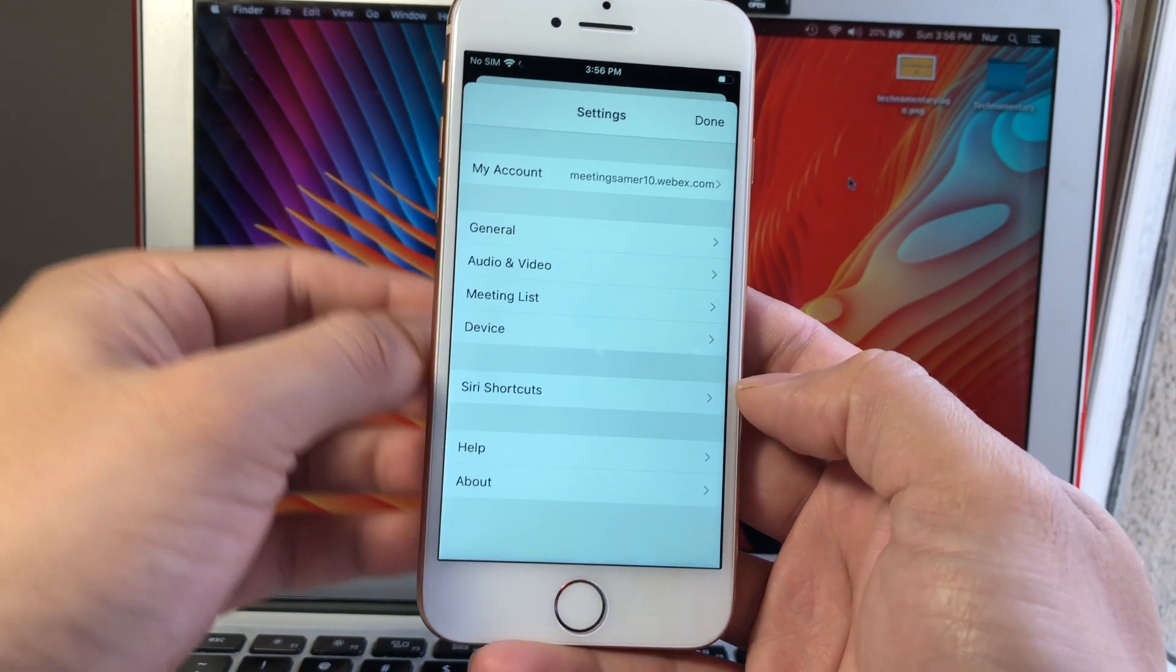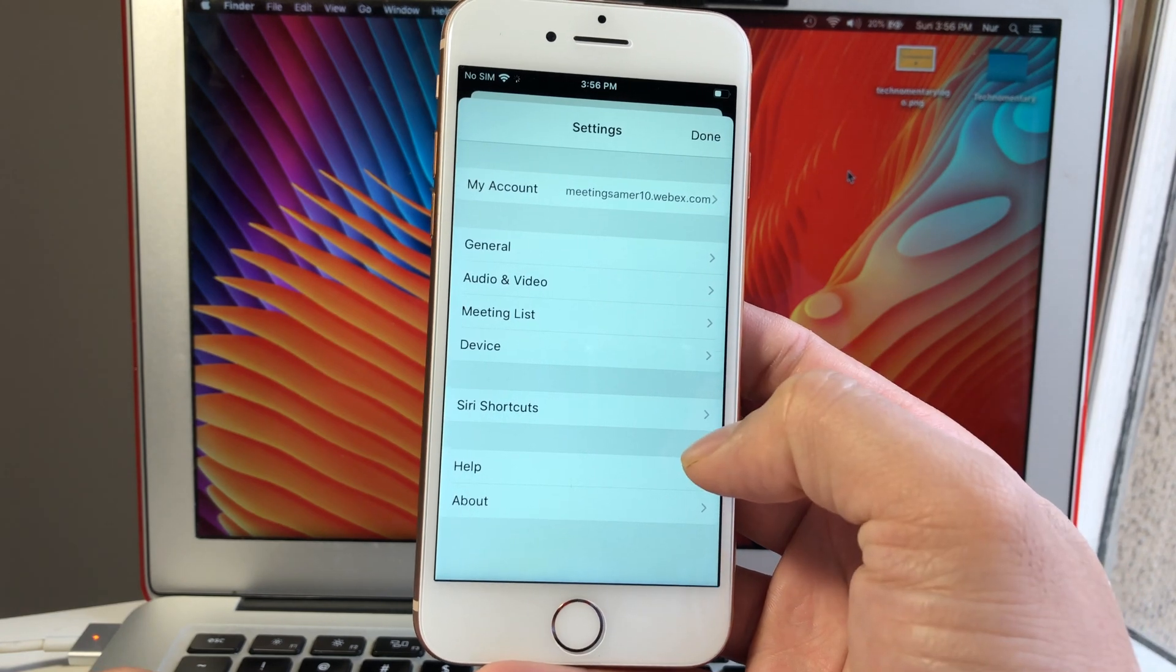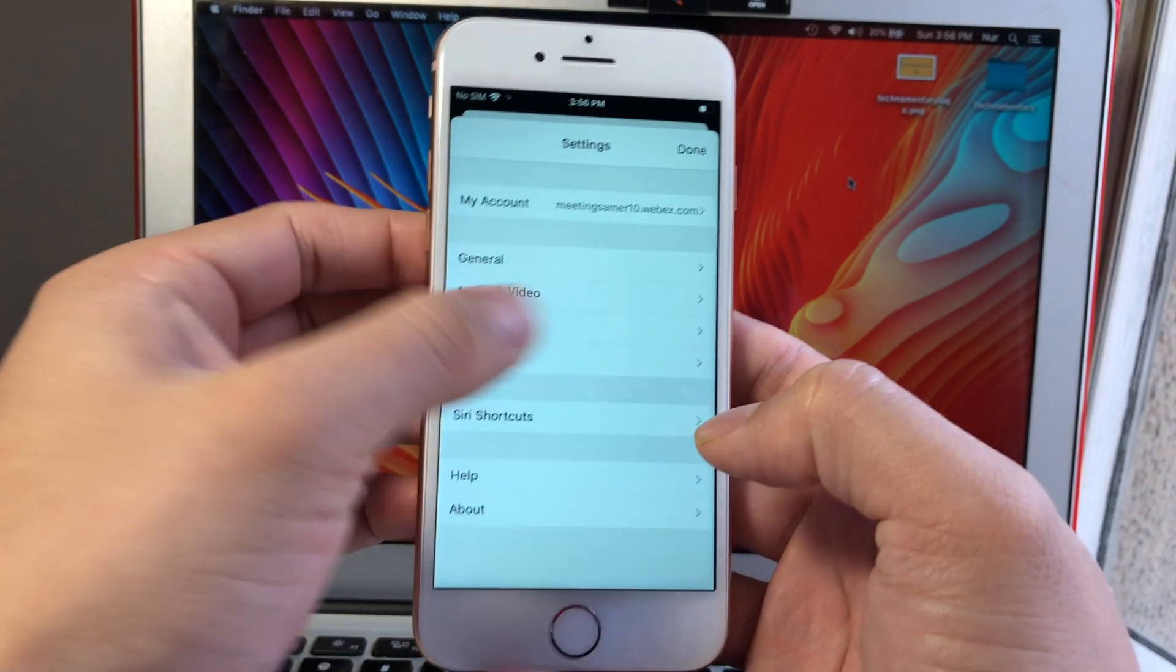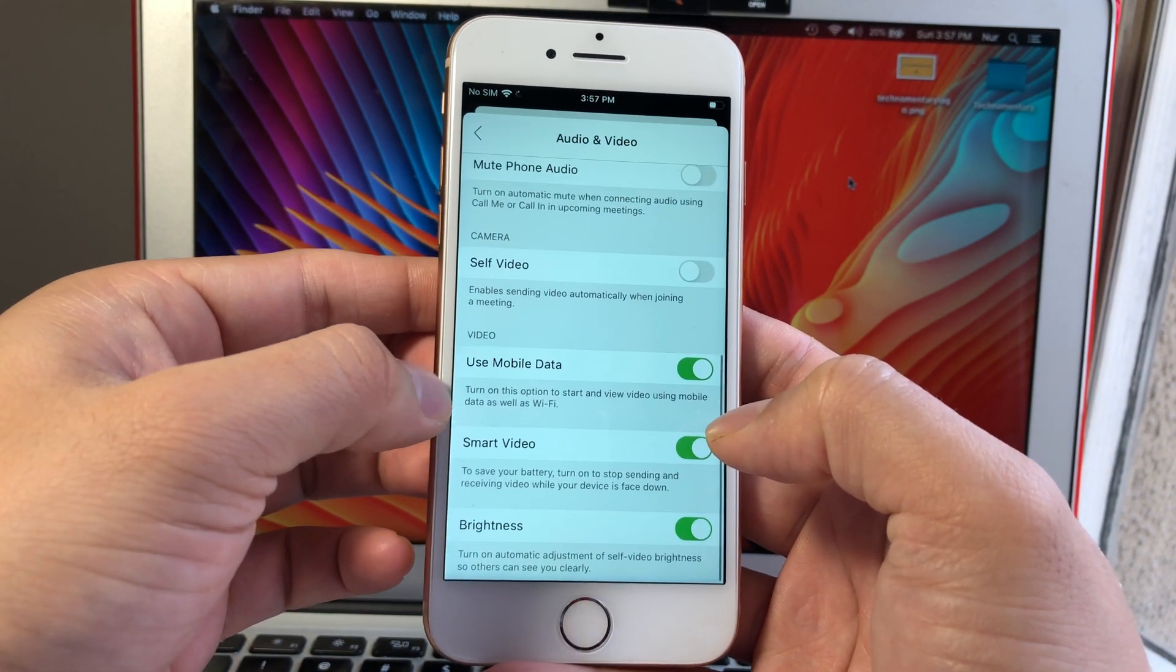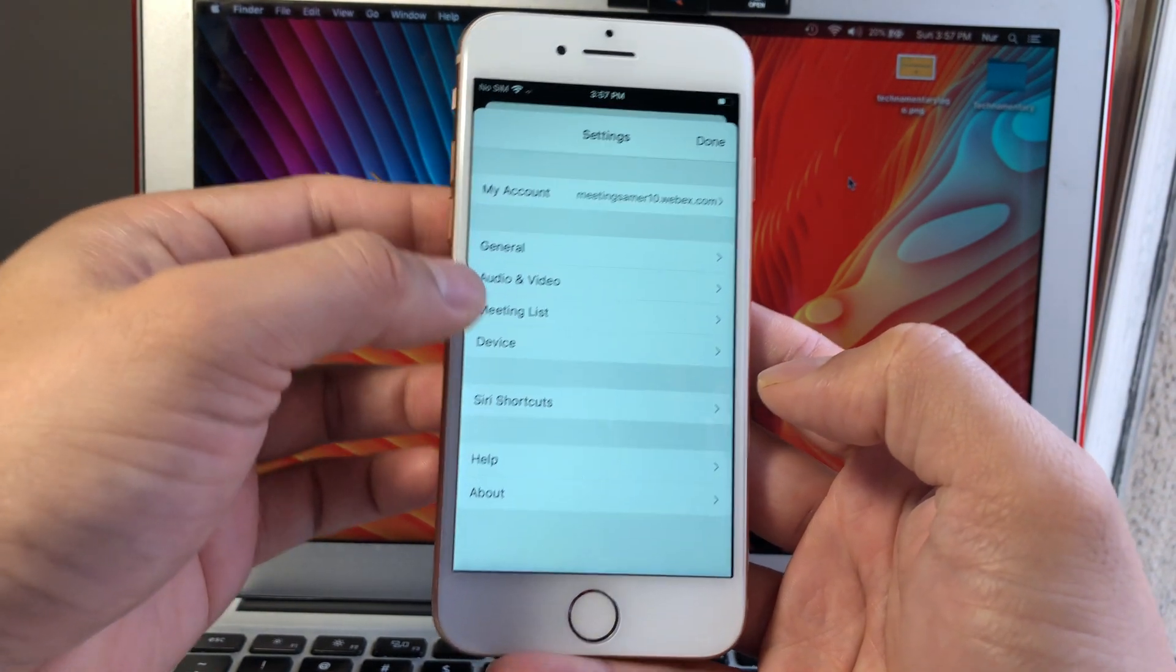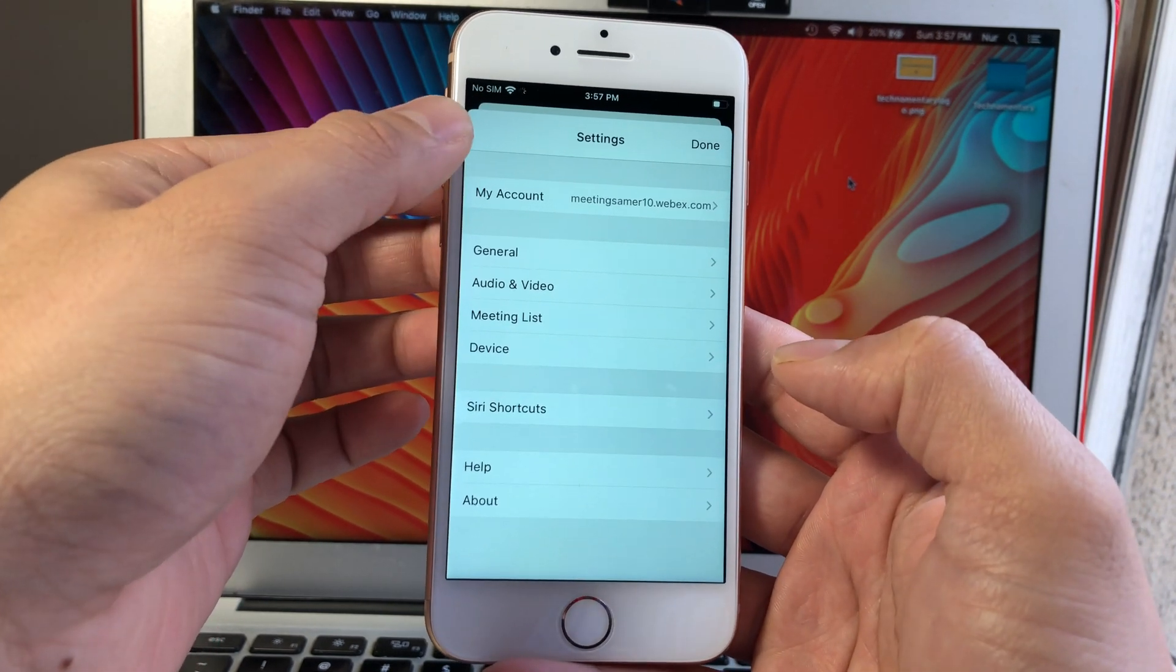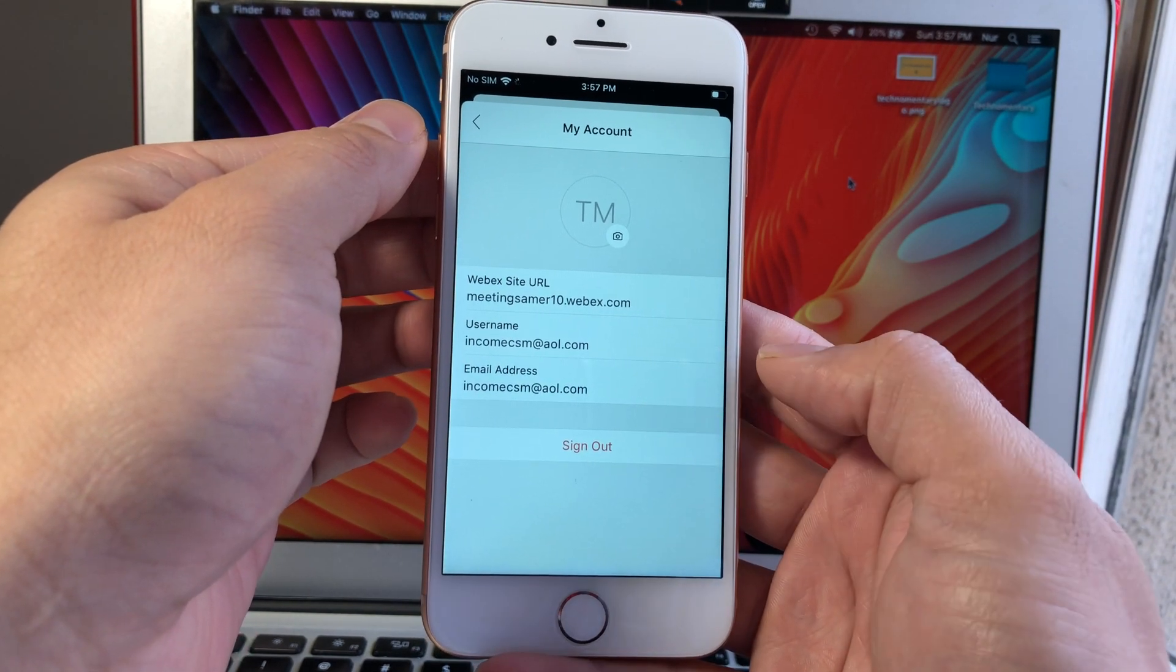You can set up the different options for audio, your meeting list, your device, Siri shortcuts if you use that. If you go through it, you'll see the options that they have. You want to go ahead and explore that and set it up based on your personal preference and however you want the settings to be. By default, most of the options are awesome, but you can always adjust them as well.